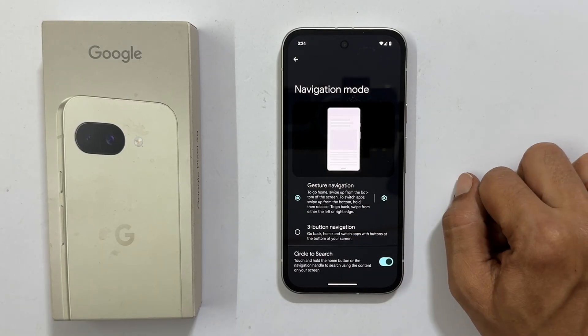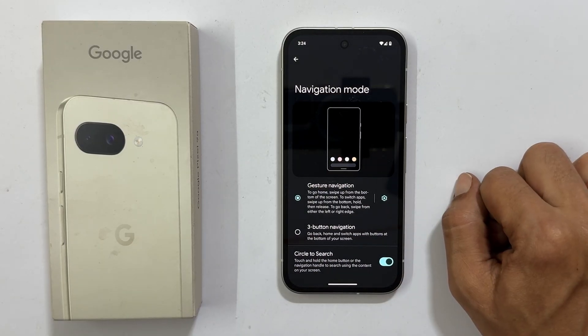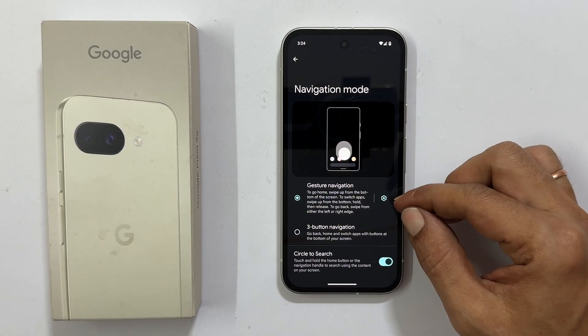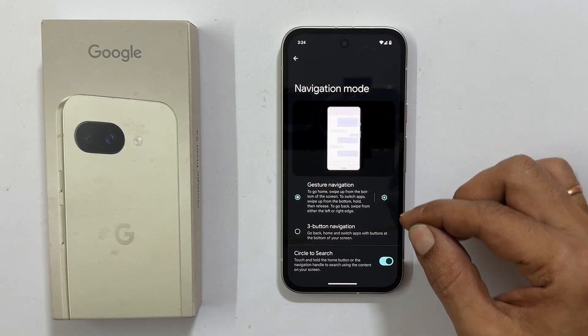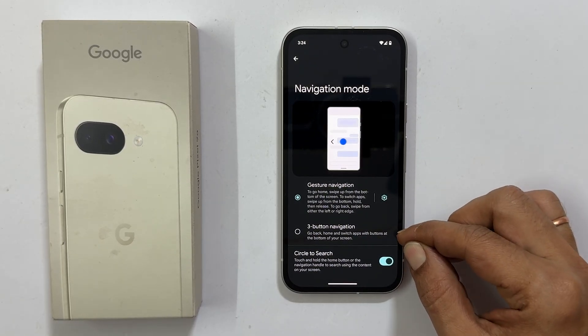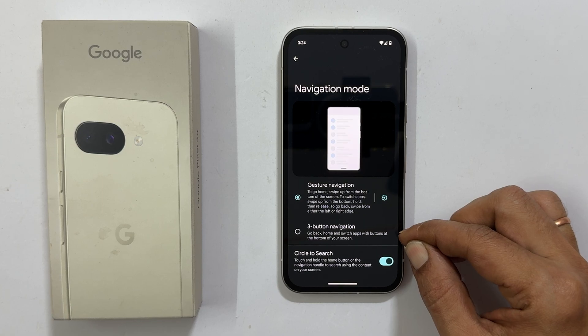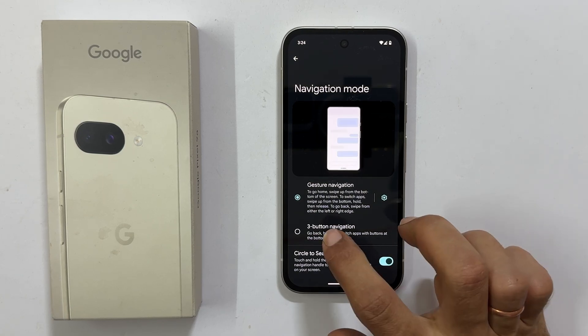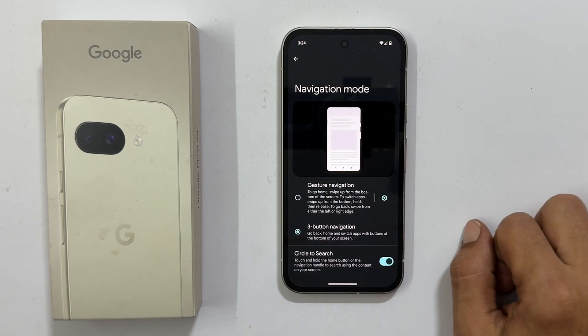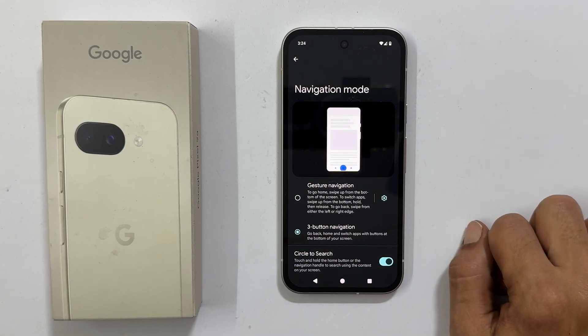On this screen, you will see two options: Gesture Navigation and Three-Button Navigation. Select Three-Button Navigation.